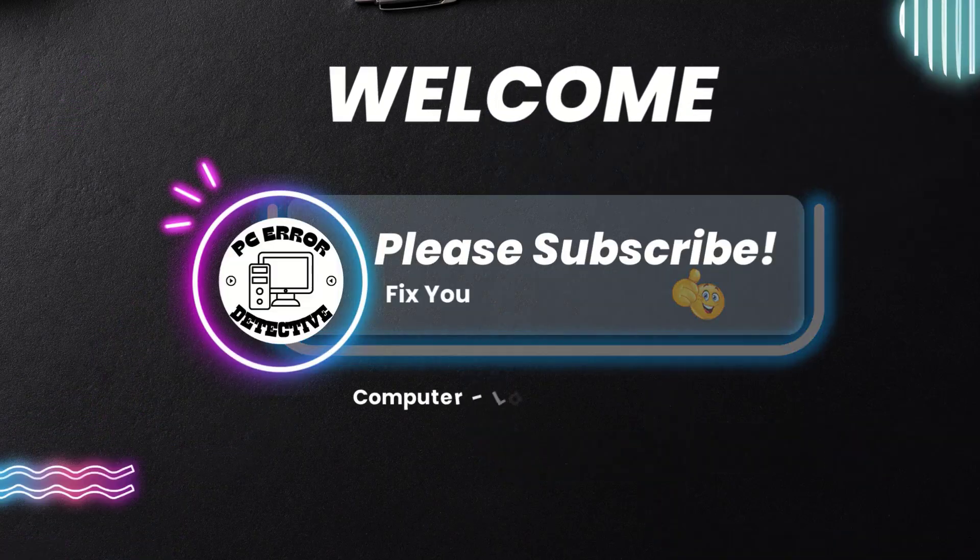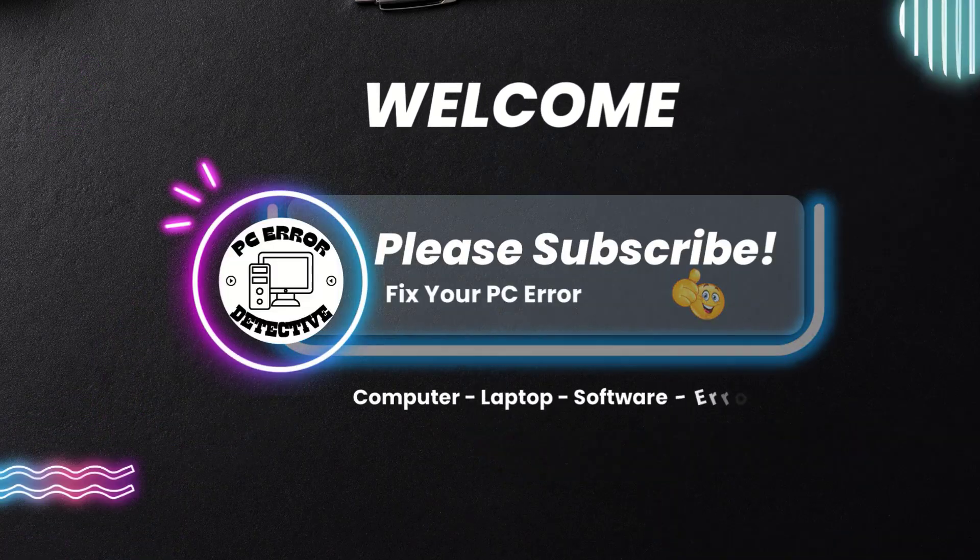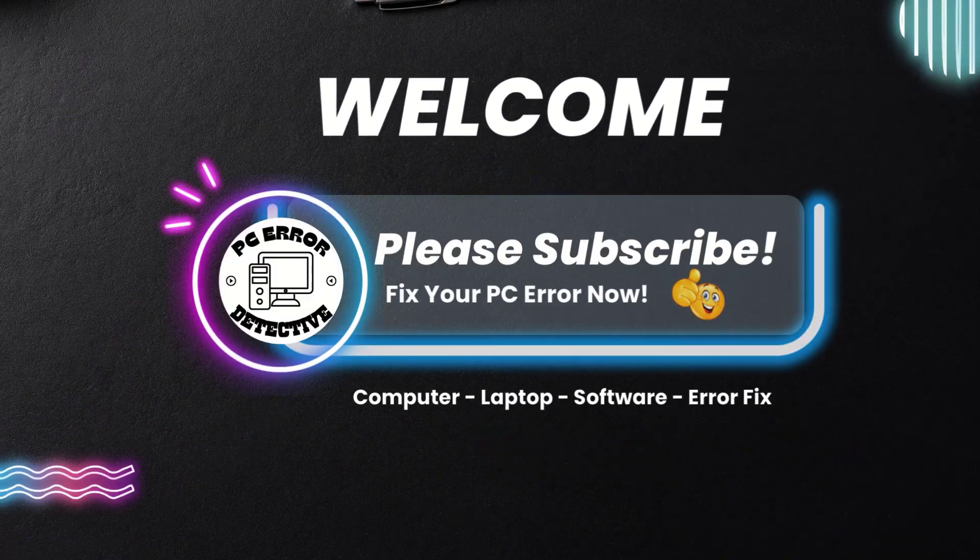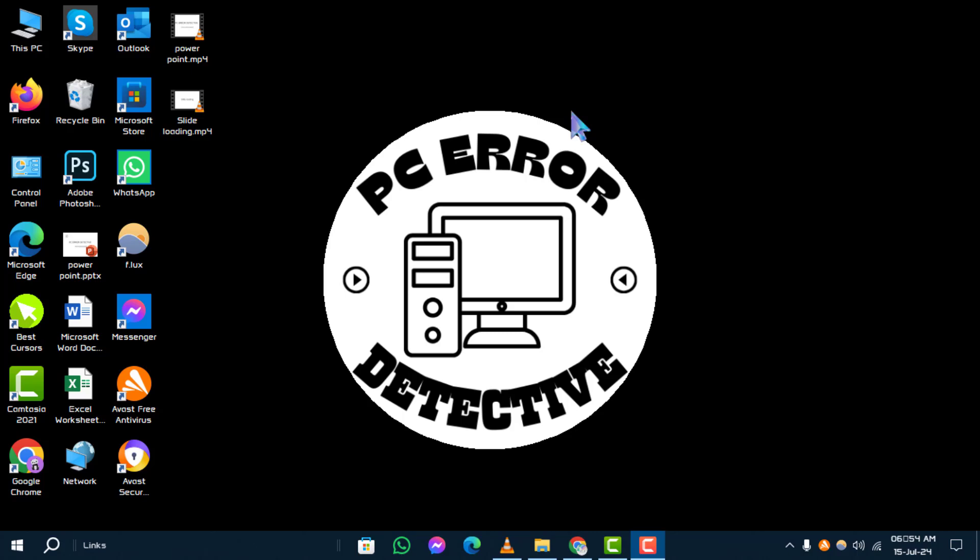Welcome to the PC Error Detective channel. Today, we're diving into how to increase volume in Windows 10, step by step. Make sure to subscribe to our channel for more tech tips.